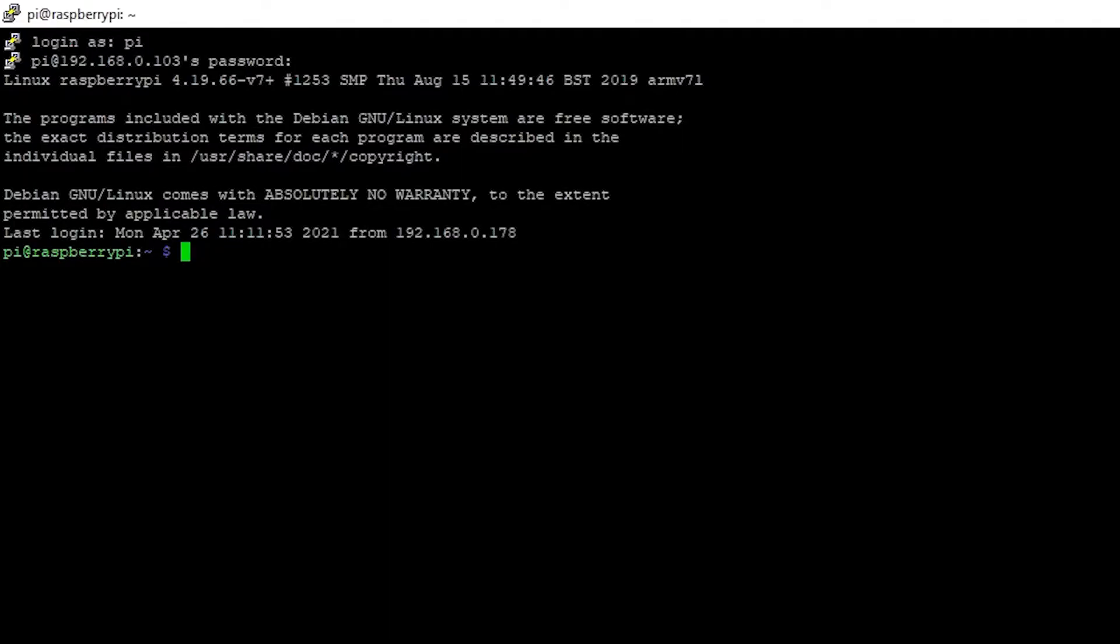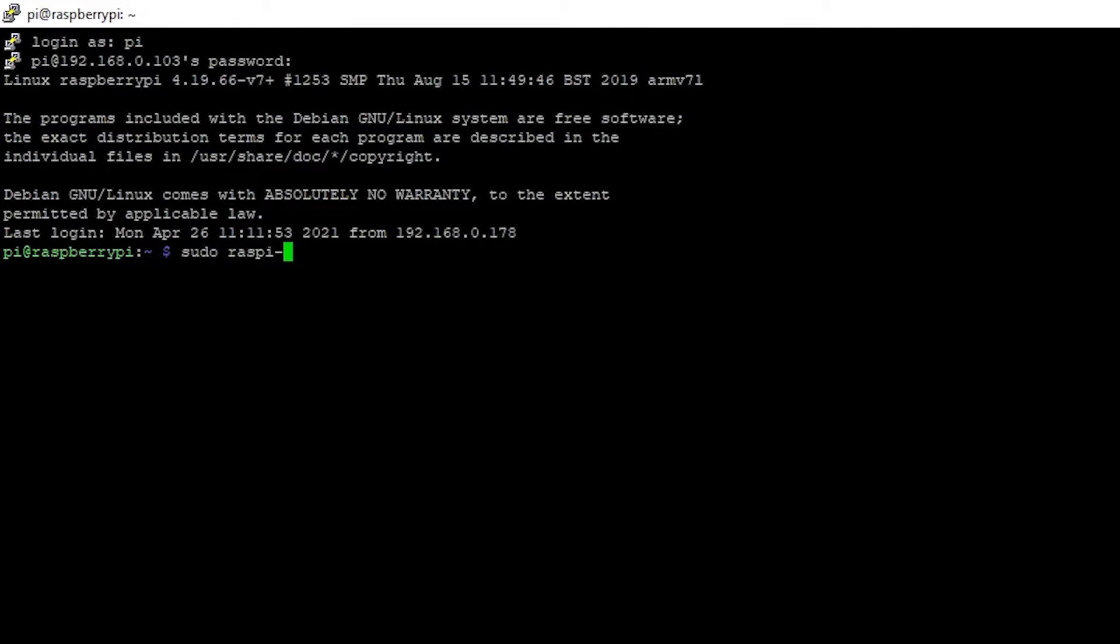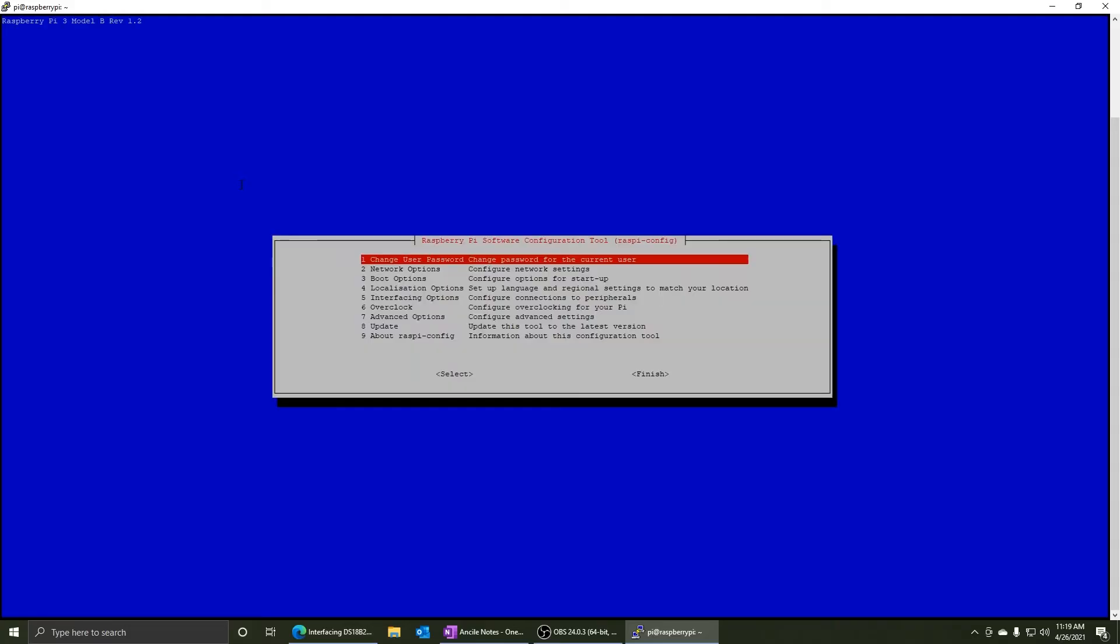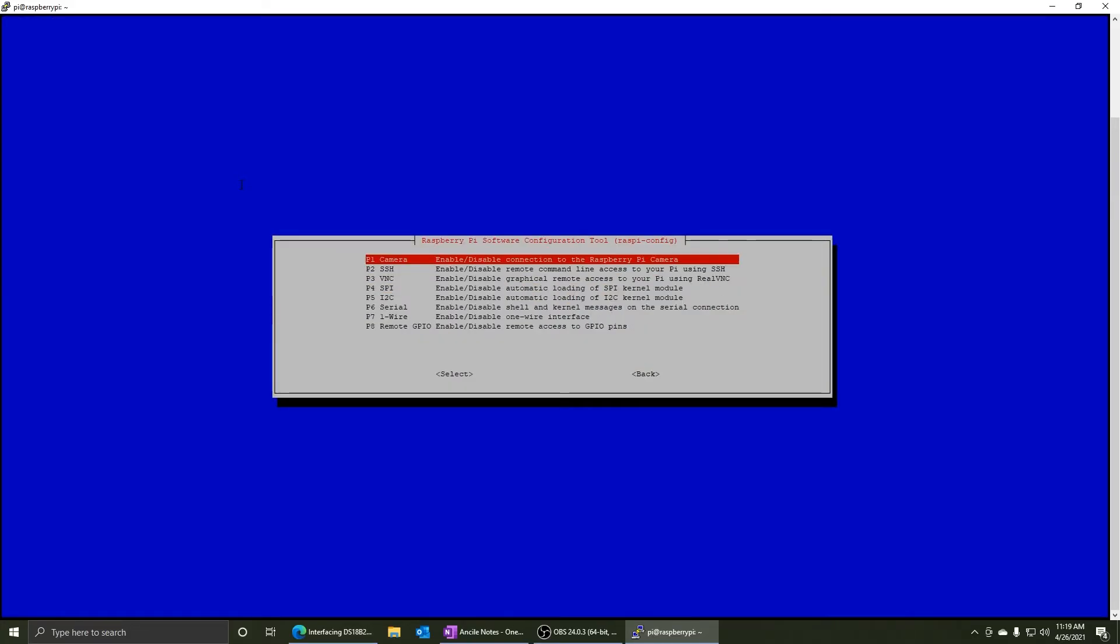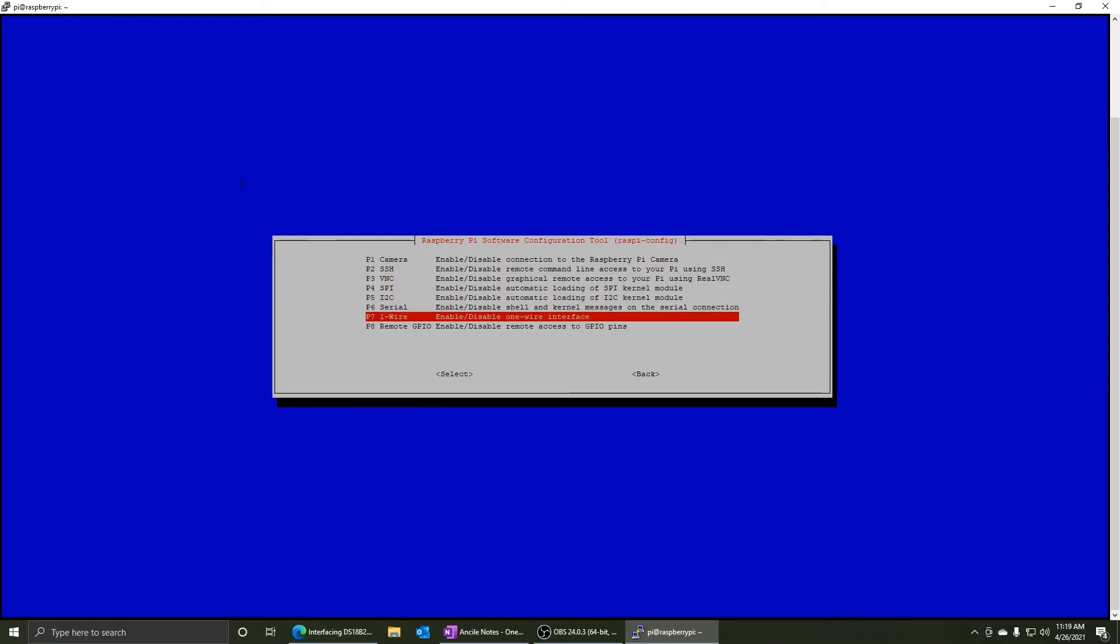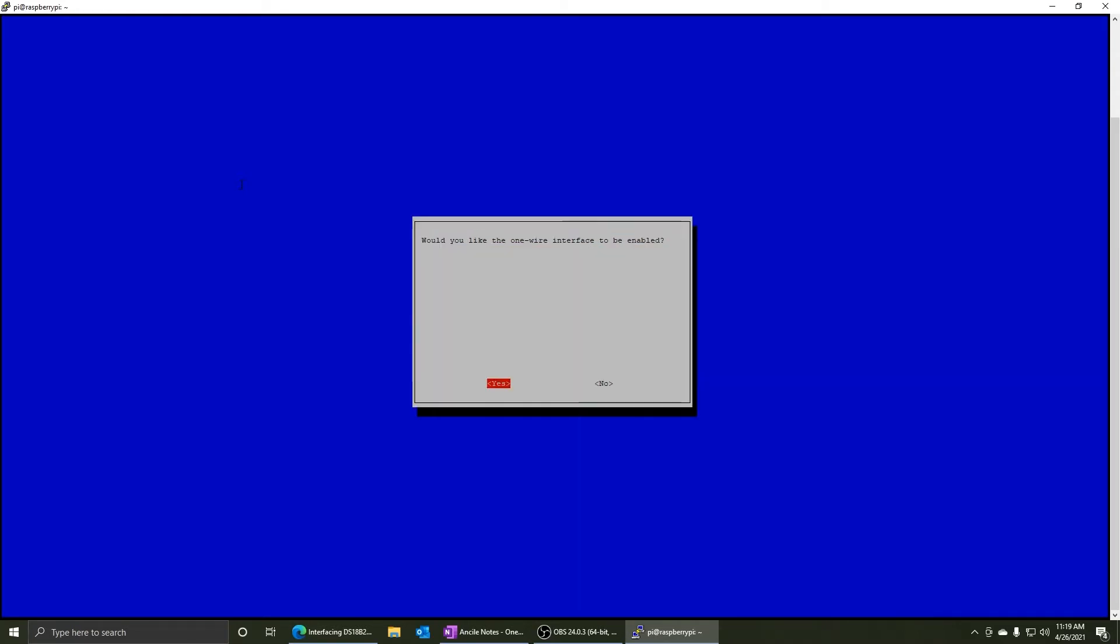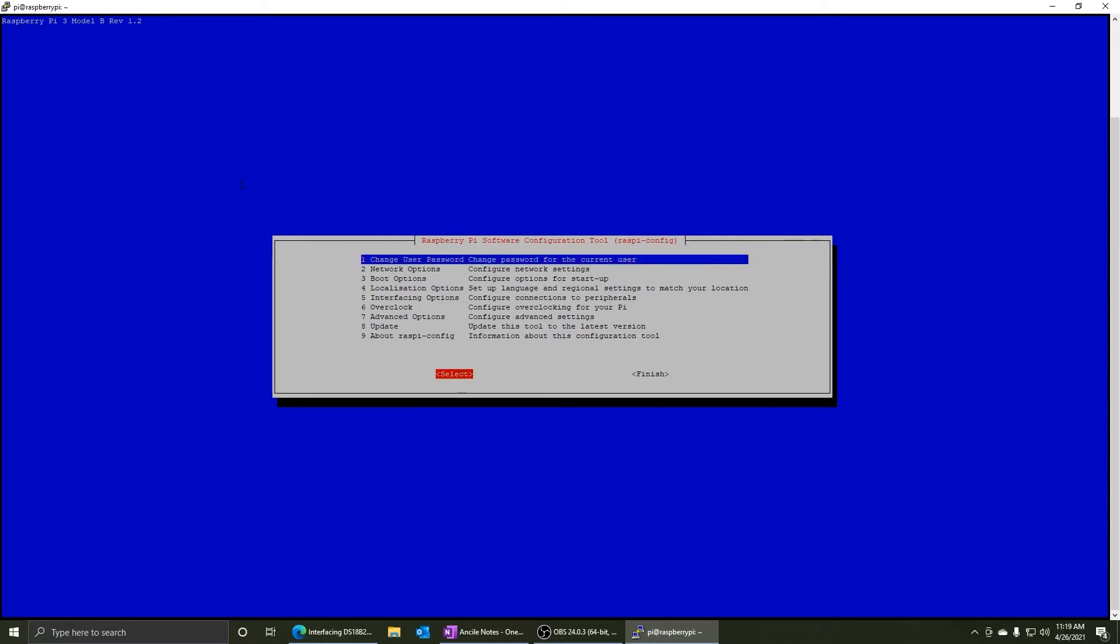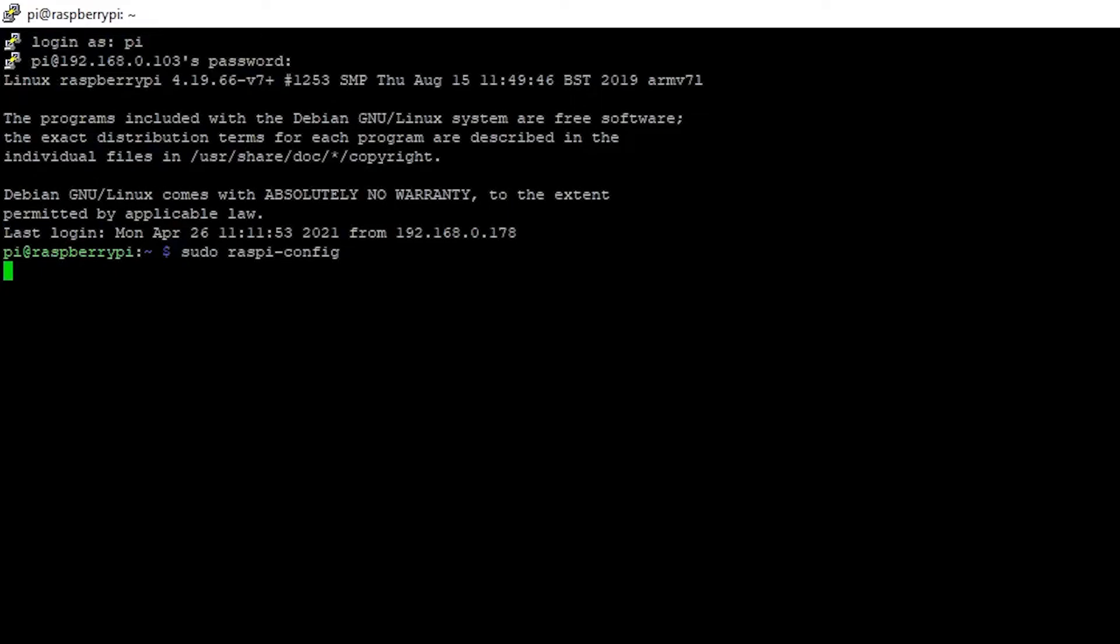Alright. So before we can connect to the OneWire sensor, we need to do two things. One is go to sudo raspi-config. Go down to interfacing options. Look at OneWire. Hit enter. Would you like it to be enabled? Yes. Okay. Arrow over to finish. And then it will ask you to reboot. Do that and come back to this screen.